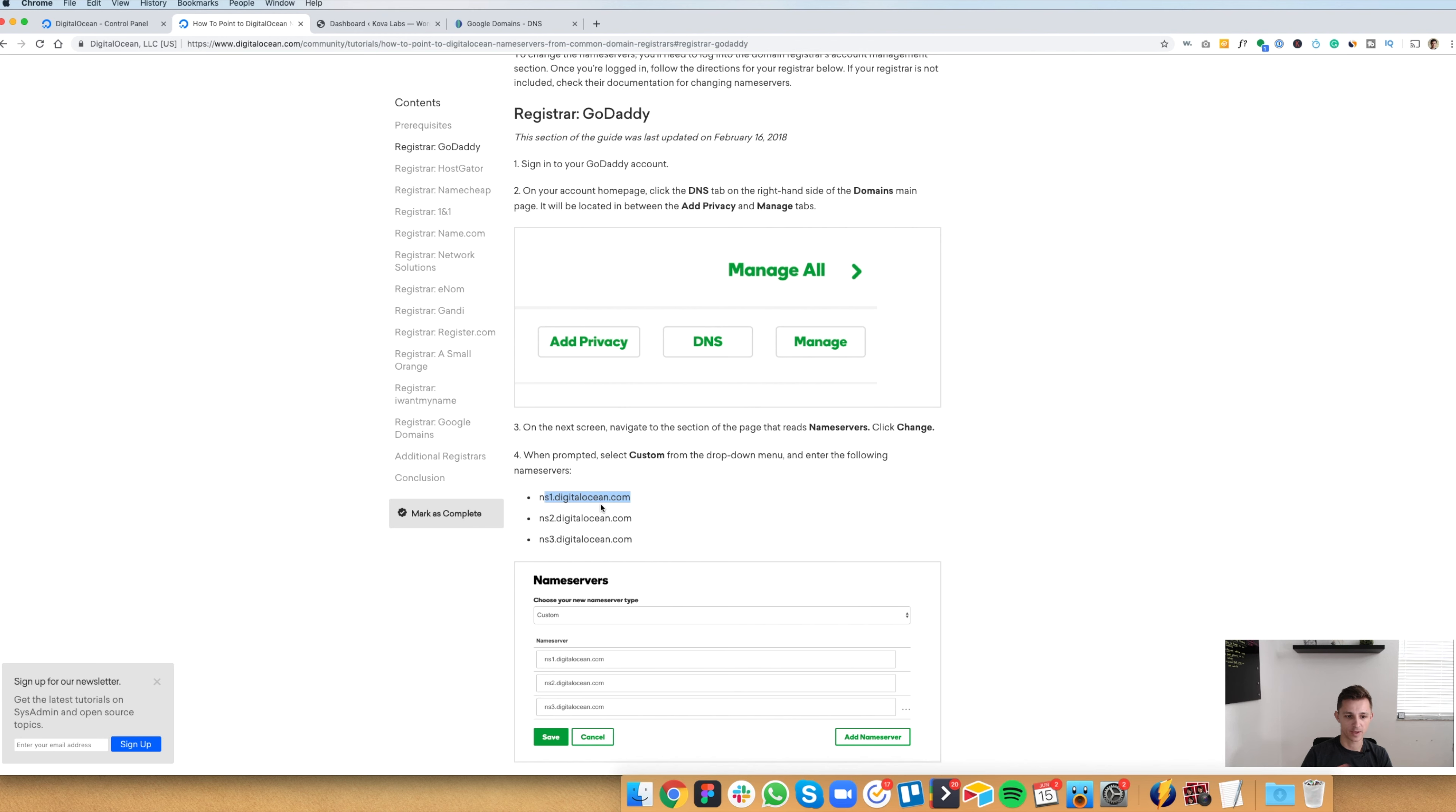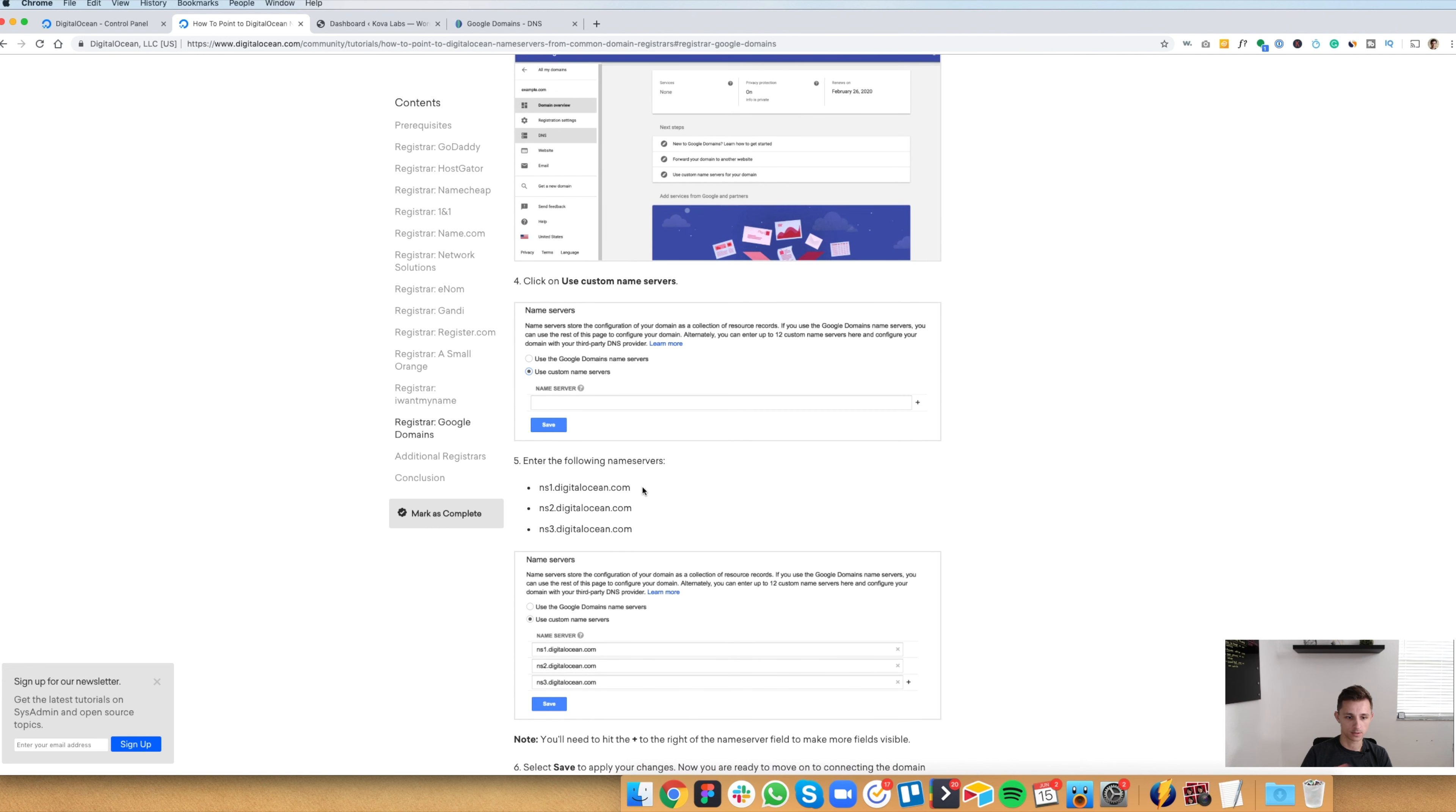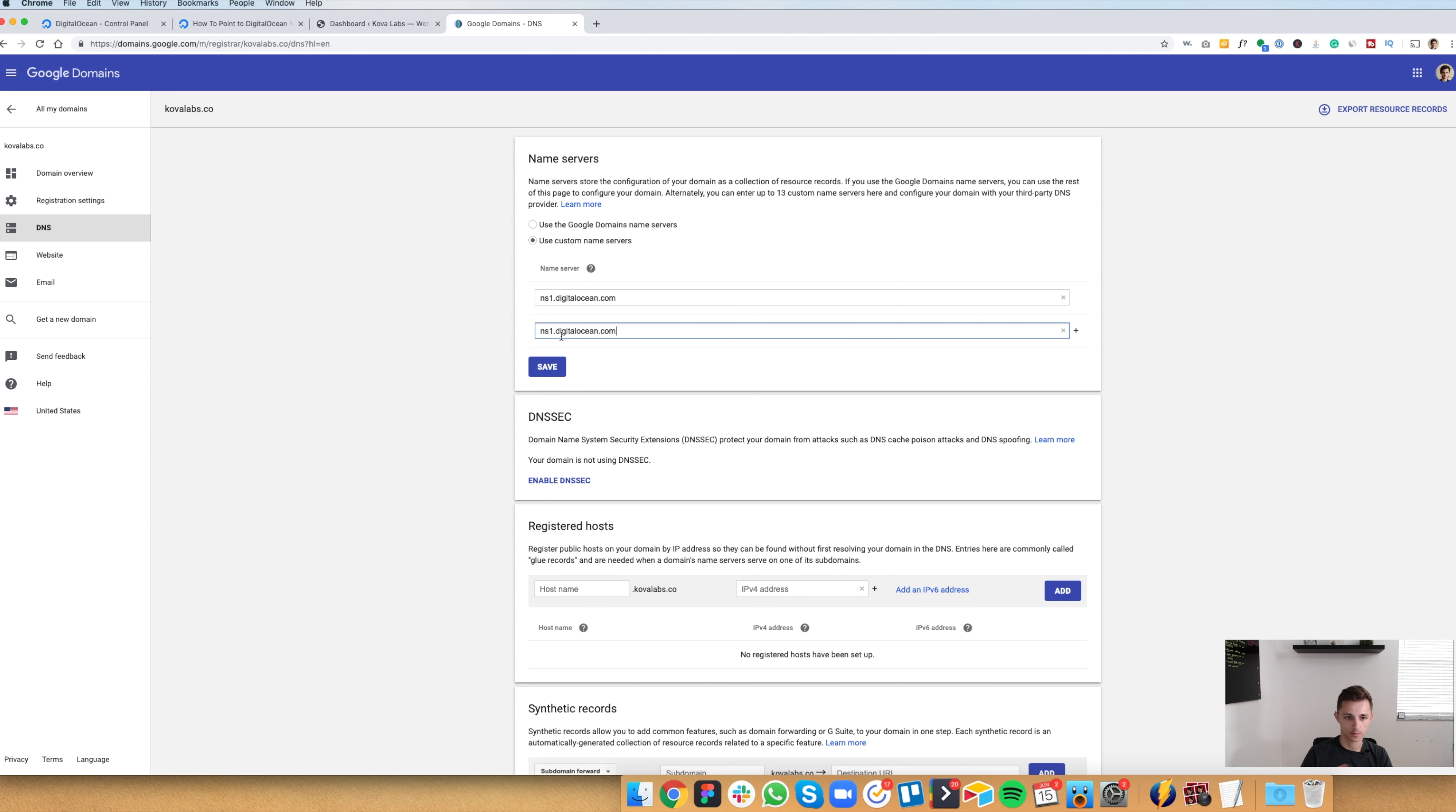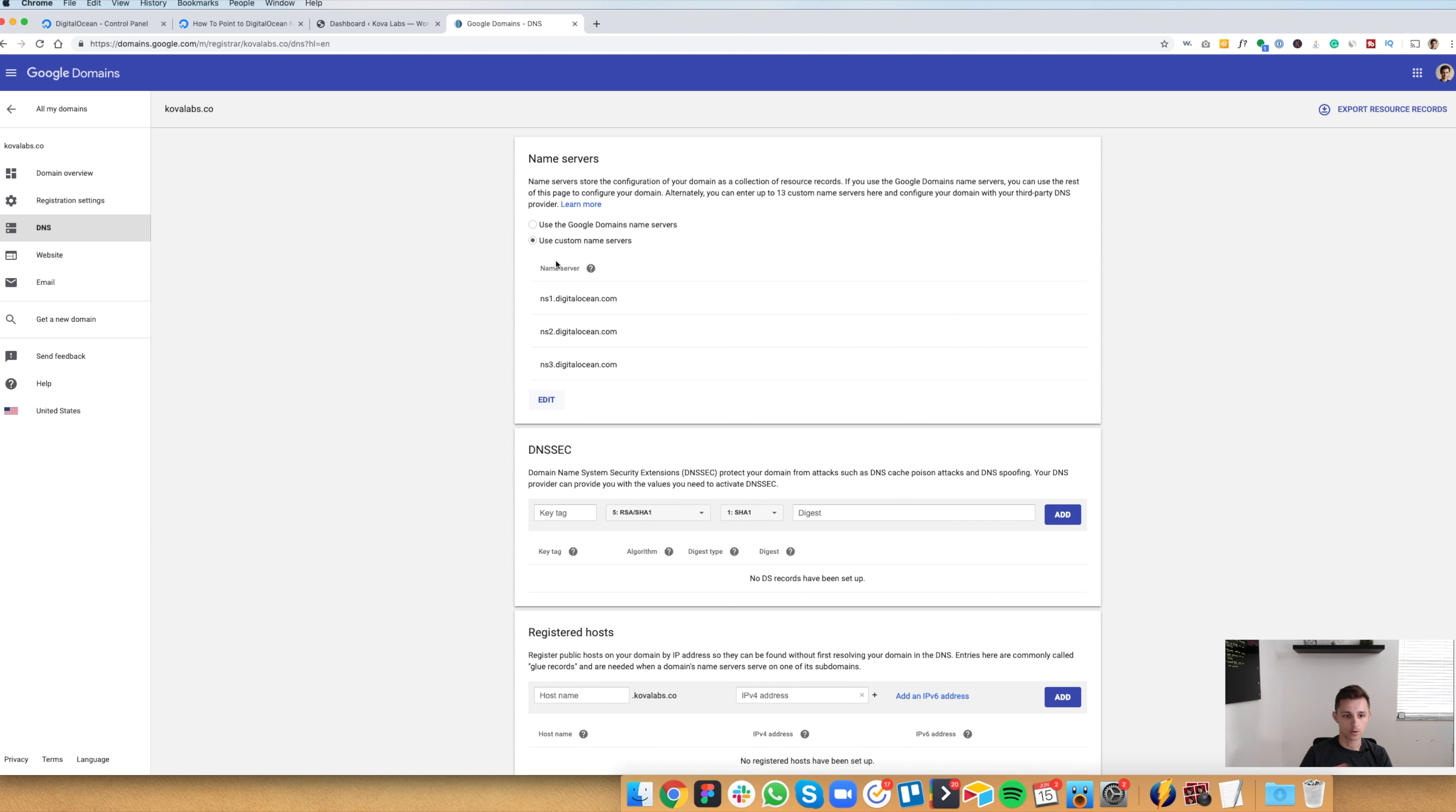If you're on Google like I am, you can click this Google button here. And you can see here, enter the name server. So it's ns1.digitalocean.com. And then one, two, three. They're the same thing. So we're going to copy this. Let's put it into our name server, add another one, copy it, replace it with a two. Add another one. And we have number three here. Save. And there we go. We added the DigitalOcean name servers to our Google domains account.